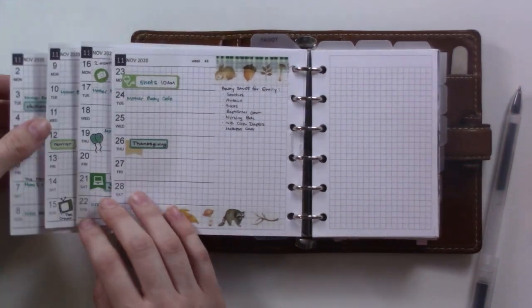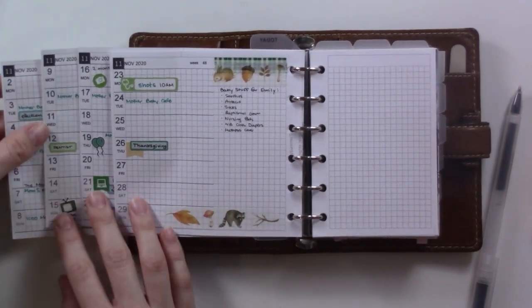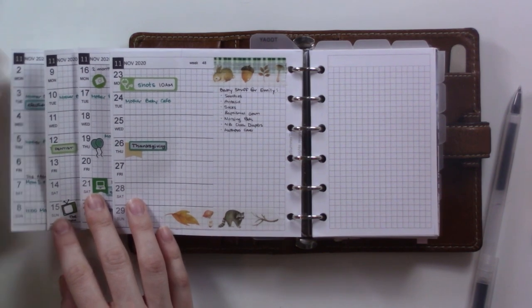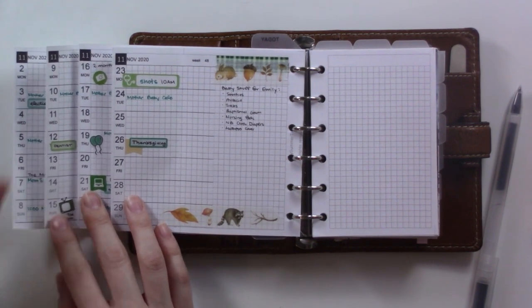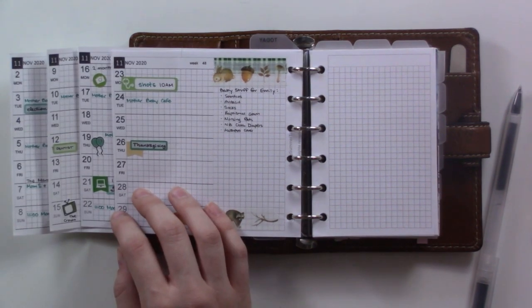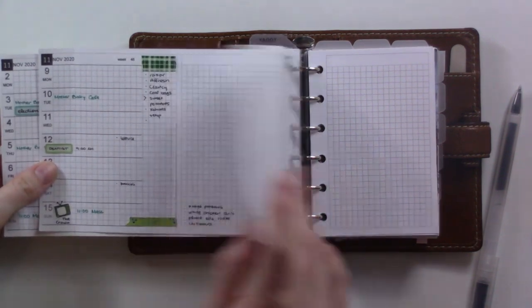I've added a couple things as we go along. A dental appointment got added, but basically all of the events and a lot of the tasks are already set up.